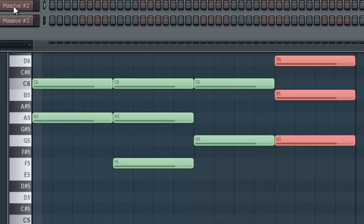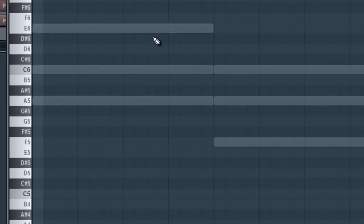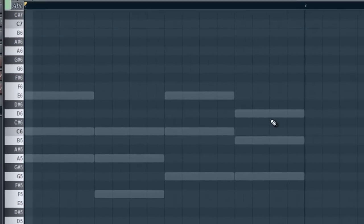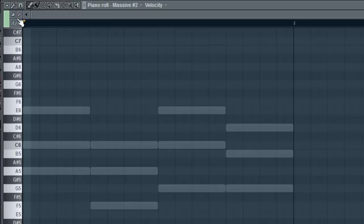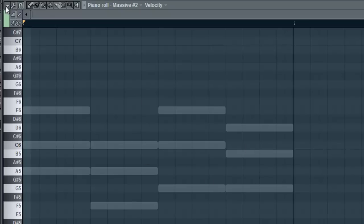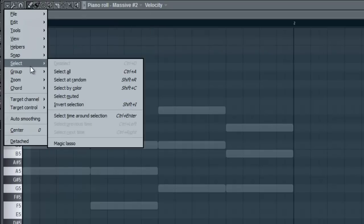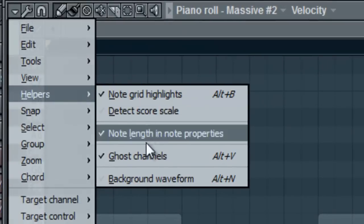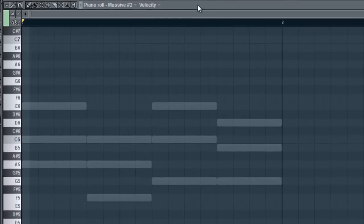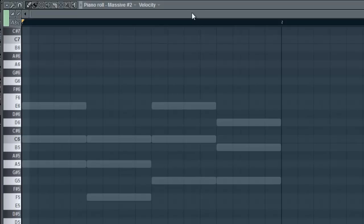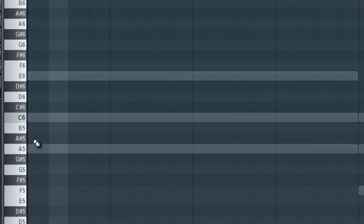So I'm just going to go into the piano roll for this. And you can see on the screen, I can actually see the chords from my other channel here, ghosted. It's called Ghost Channel. And I can see the notes here. To turn this on, you would go under your menu here and go to Helpers and then select Ghost Channels. Make sure it's checked. Alt-V is the quick key to do that. Alt-V will turn that off and on for you.